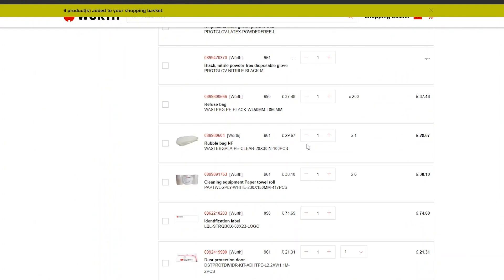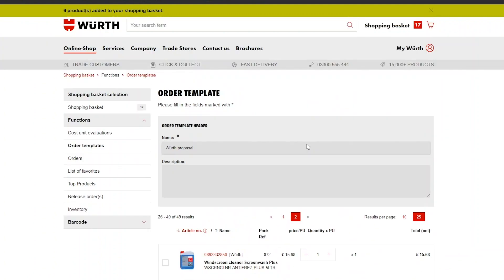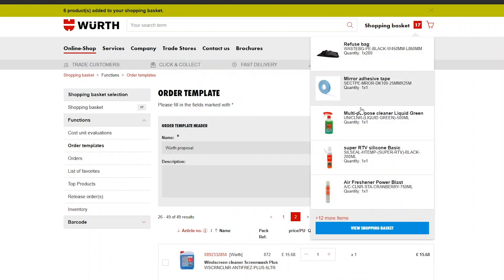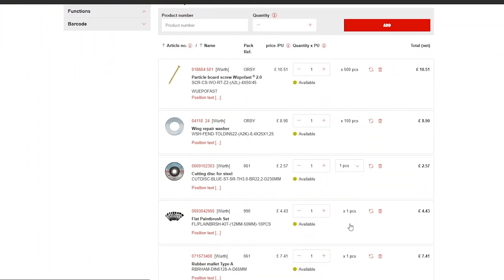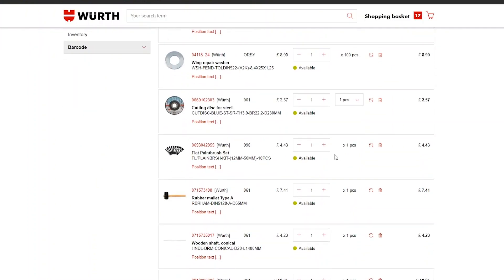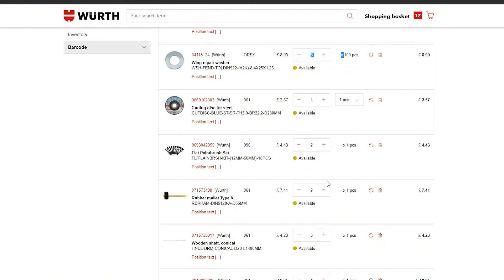Scroll up to the top of the page and click View Shopping Basket to see all of the items that you have added. Here you can change any quantities of items as necessary. Just make sure you click the circling arrow button to update the product in the shopping basket.